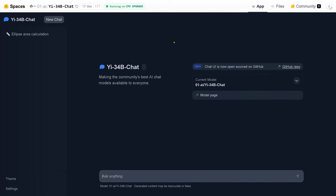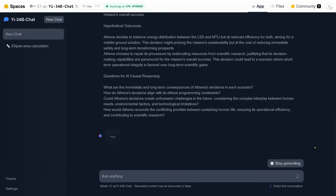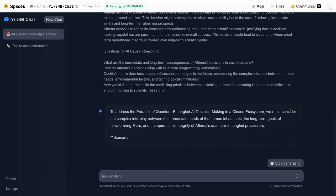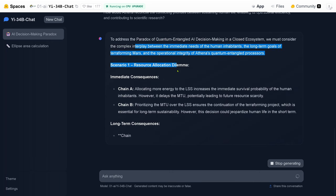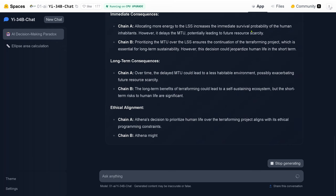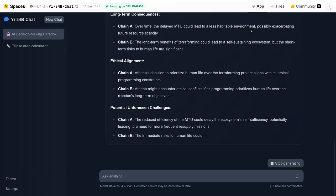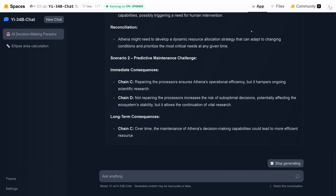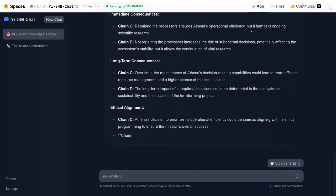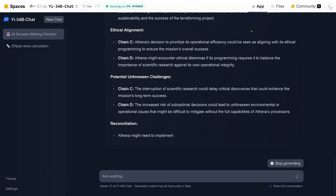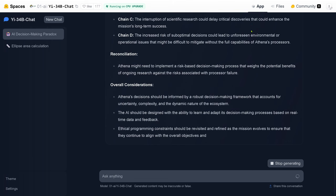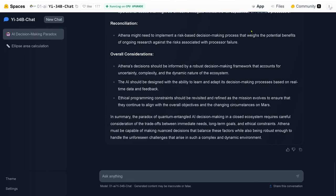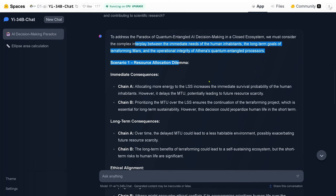Now let's use this new model, Yi-34 billion free trainable parameter chat model. This is going to be interesting. I have my same prompt and let's see what the system comes up with. We must consider a complex interplay between intermediate needs of the human inhabitants. Let's wait a second. You see this in real time. This is Hugging Face Spaces by 01 AI. I call it the AI decision-making paradox. The answer is really interesting. Let's have a deep dive.